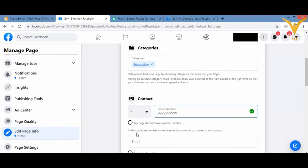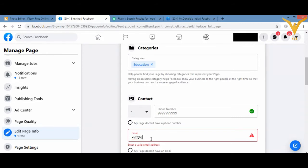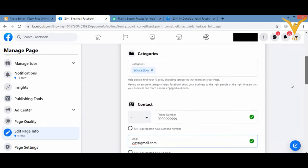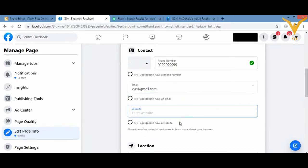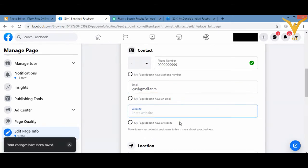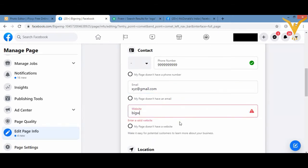You can add your email ID, that is XYZ@gmail.com, and so on. You can add the information over here. For example, you can add the website name, that is bigwings.com.